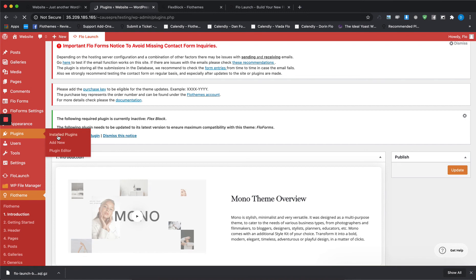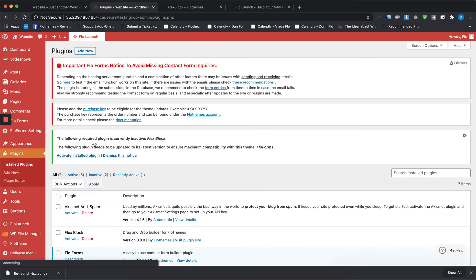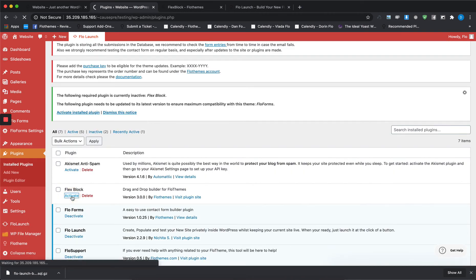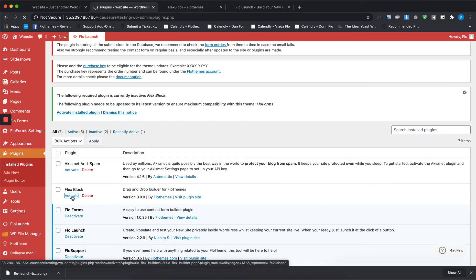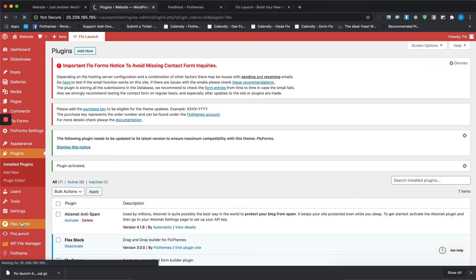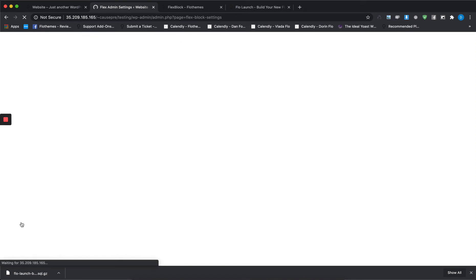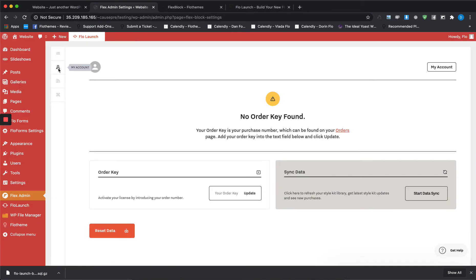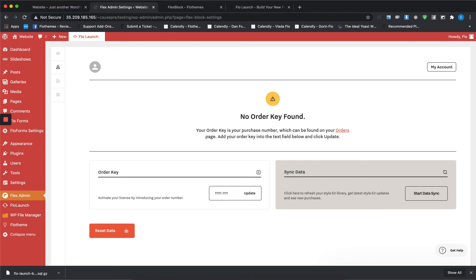Once you do so, there will be a new tab that will show in your dashboard called Flex Admin. This will be an important part of working with Mono. Once you press on that, it will direct you to your account section. You'll have to add your own order key in this section and press on Update. Once you've done that, you'll have to click on Start Data Sync in order to refresh your style kit library and get the latest style kit updates and see your new purchases.